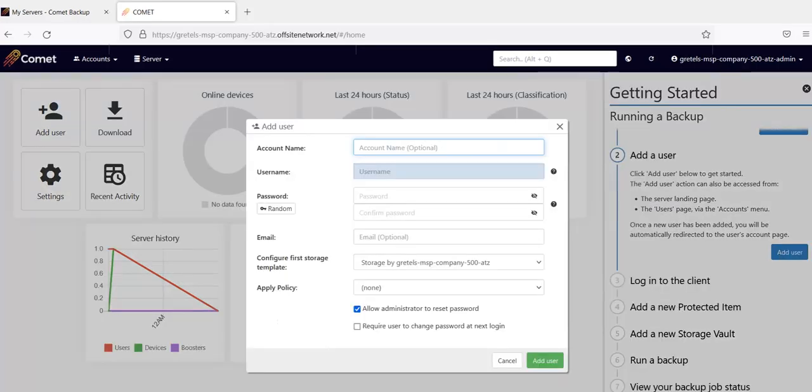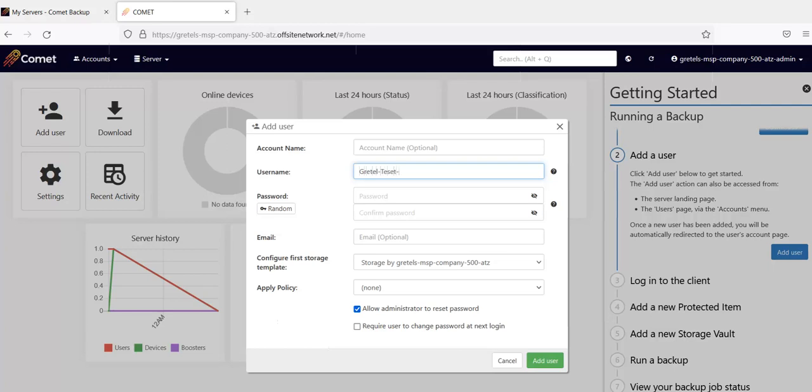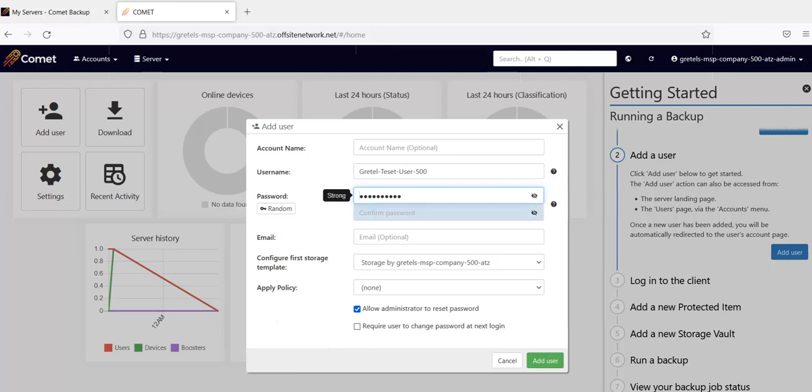When adding a user we first have to specify a username. It has to be unique. Then set your password. You can either set your own password or let the system generate a new password for you.